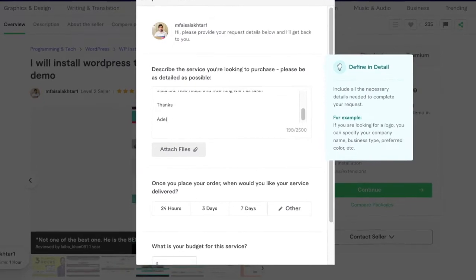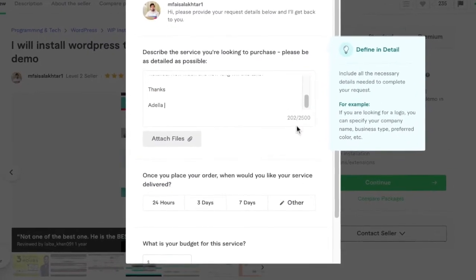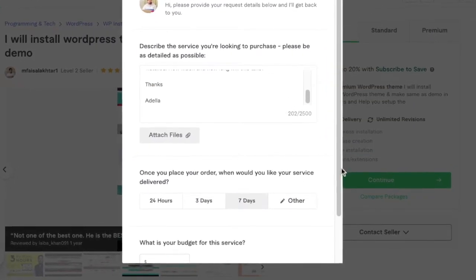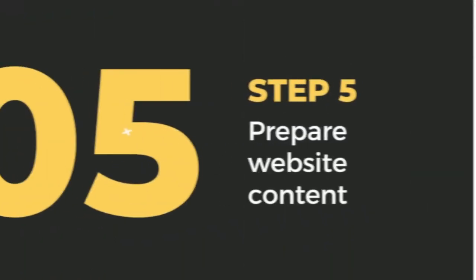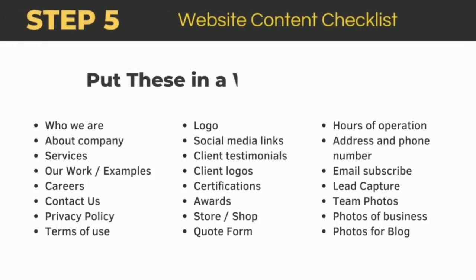Step 5: Prepare website content. Before they actually create your website, you're gonna need to put in some work. You need to create all the content for these pages on your website.